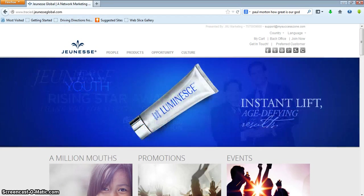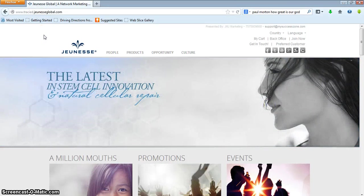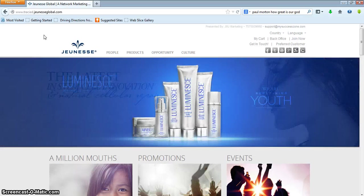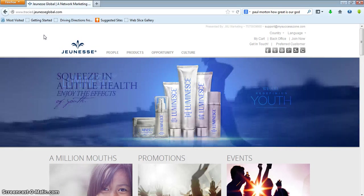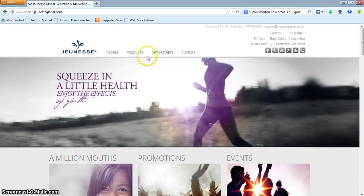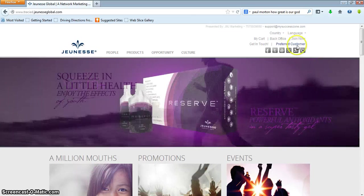When you're sending someone to the site to sign up, you want to make sure that your username is in the URL — in the address here. So you'd have your username; in this case mine is tracyd.jeunesseglobal.com, or simplyageless.jeunesseglobal.com — whatever your username is. That is what you want to make sure your client has if they are going to purchase product or if they are actually going to join.